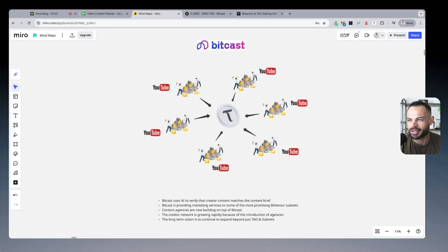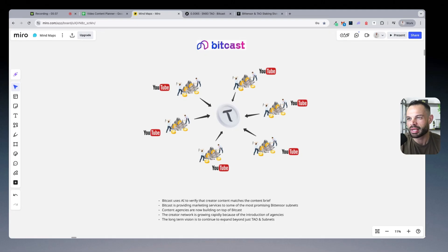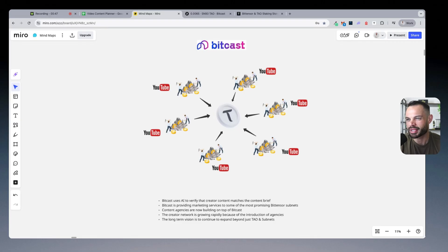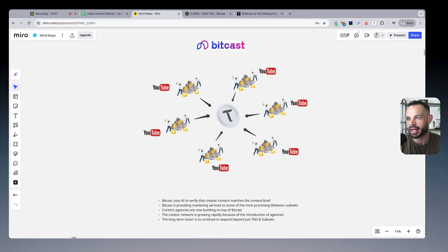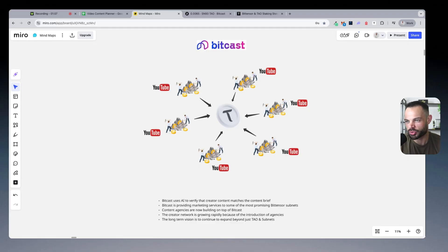I've covered BitCast a few different times on the channel and explained how it works. Essentially, BitCast is a subnet in the Tau ecosystem using a mining focus for marketing and connecting brands with content creators, just like in this video you're watching right now. It's using AI to verify creator content matches content briefs that brands are proposing.